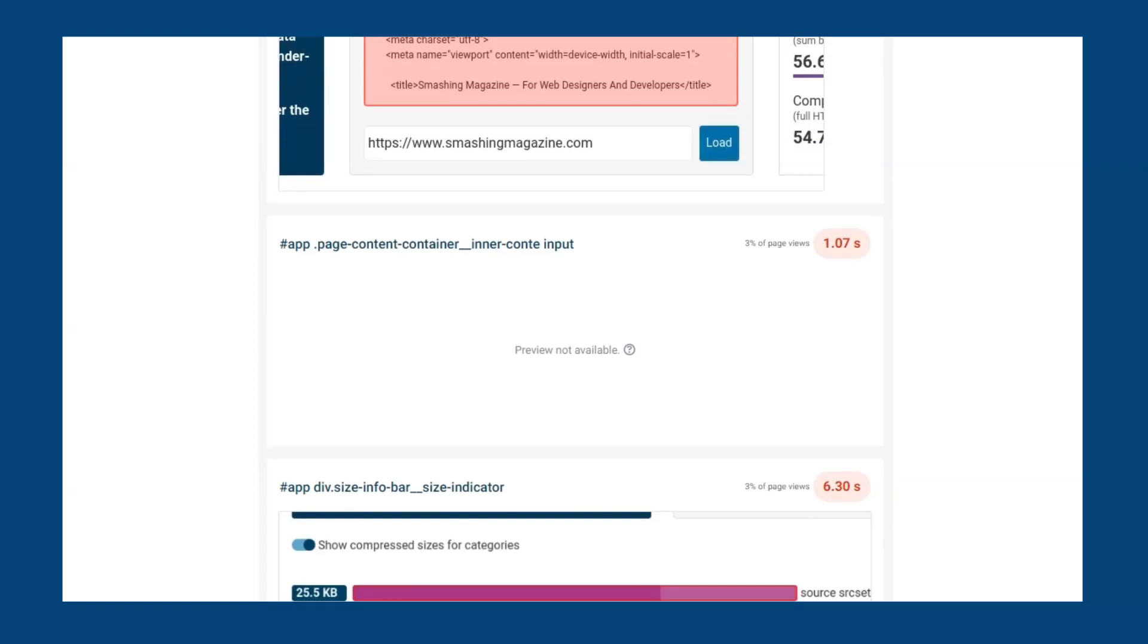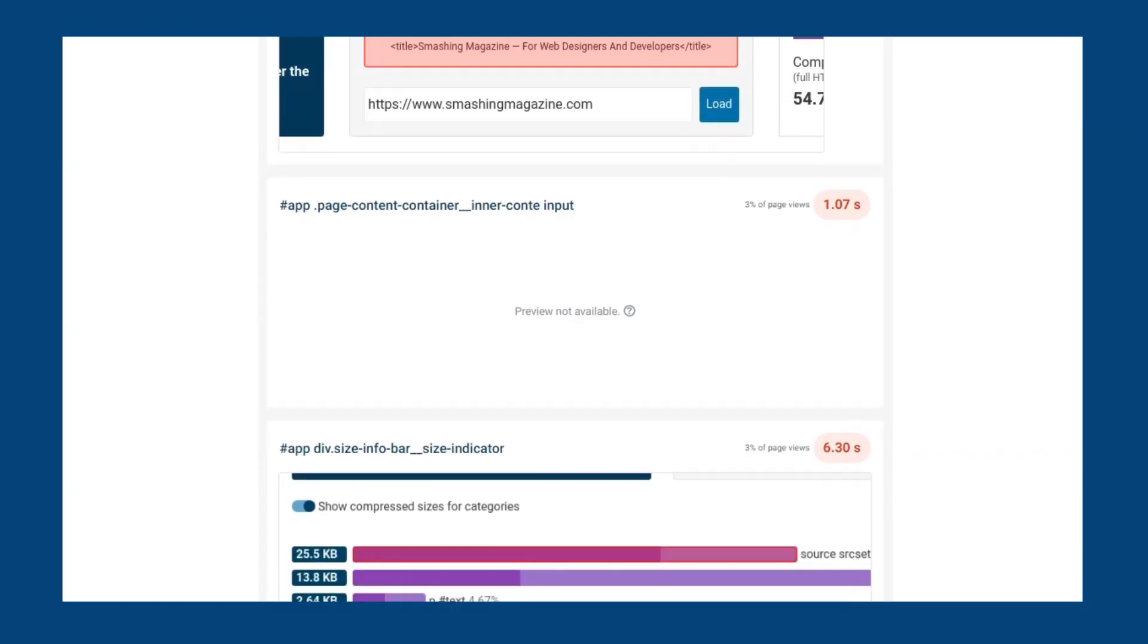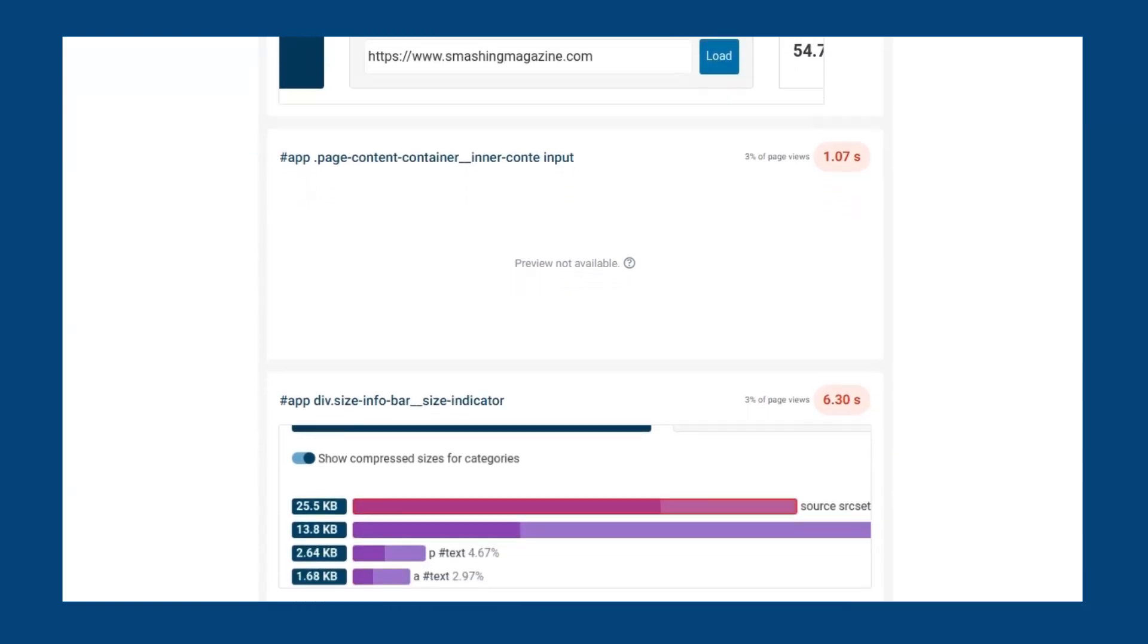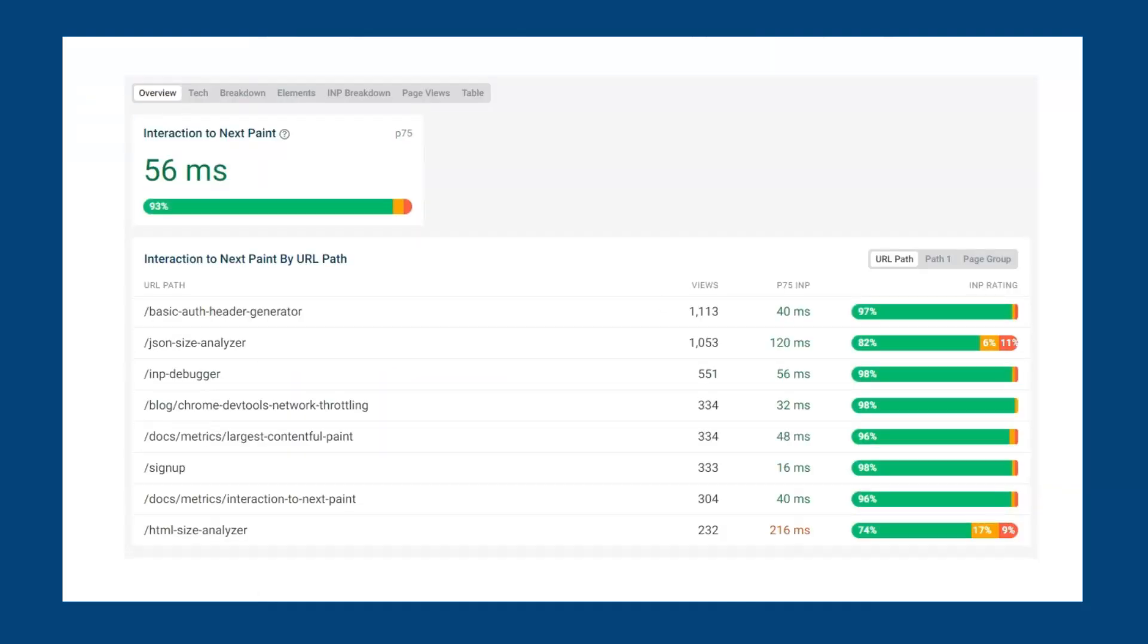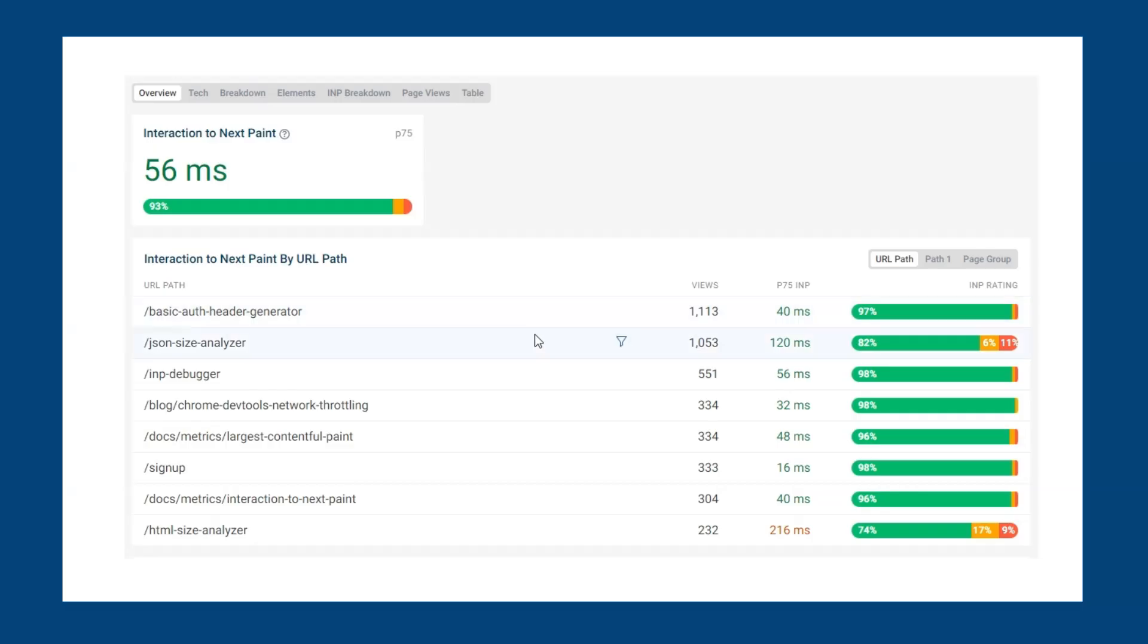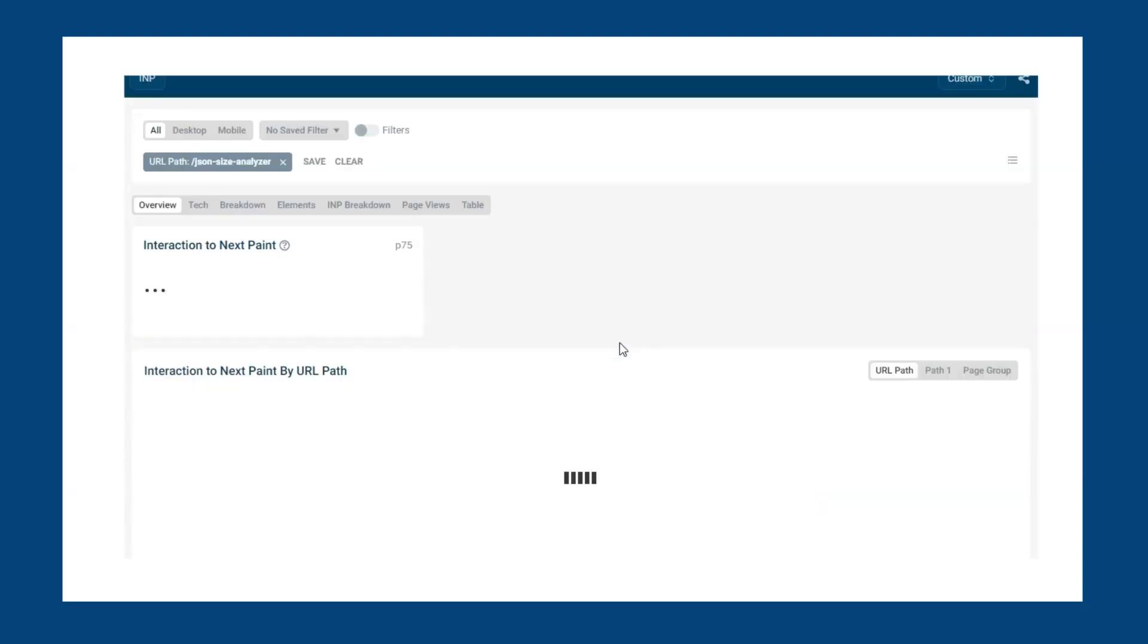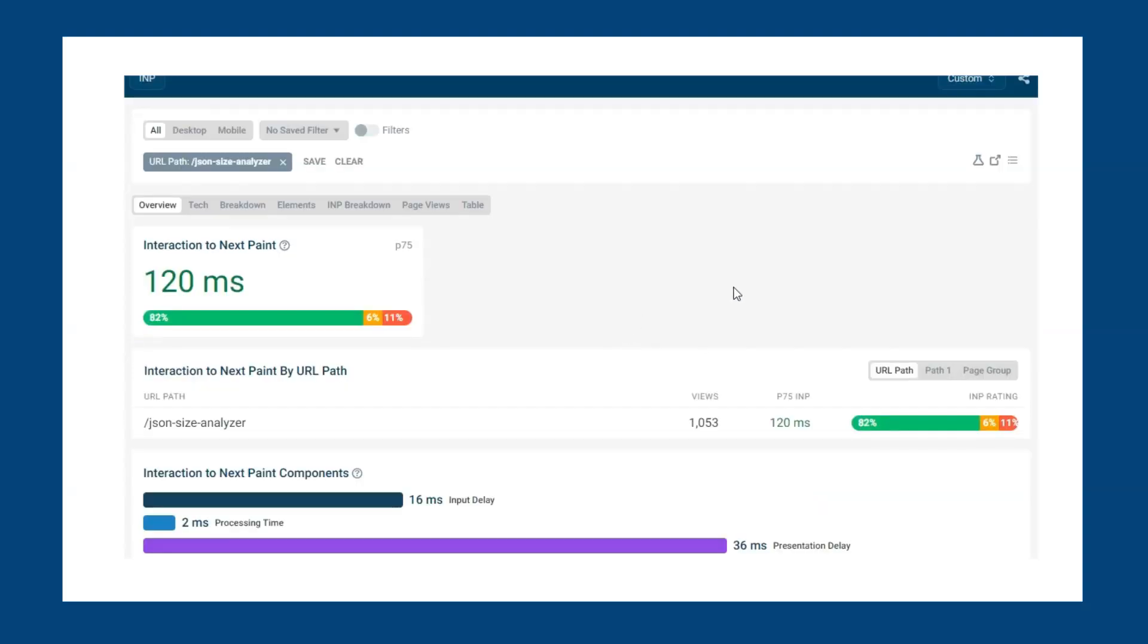Clicking the bar will apply a filter so we can take a look. Once you have found the elements that need improving, then you can begin to make some changes. Trying to identify pages that have poor INP, use the table view to quickly identify where improvements can be made. In this table, we can see our second most viewed page is performing worse in comparison to the other pages. Matching up page views with INP scores allows us to make better decisions on whether we should prioritize optimizing them or not. Clicking on the row will apply the filter so that we can look at the elements on that particular page.